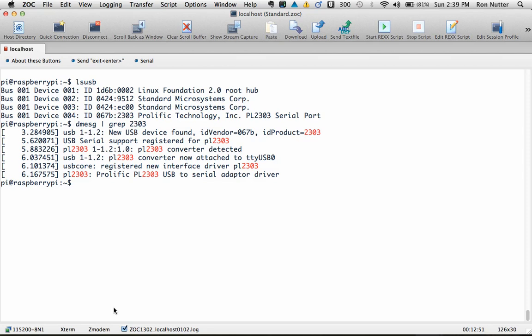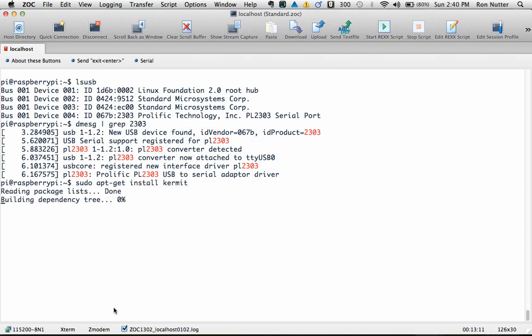I've looked at several and the one that I've had the most success with at this point in the game is something called Kermit. So we'll go out and I've already gotten my RPI installed where it's got a network connection, so we will do a sudo apt-get install kermit.